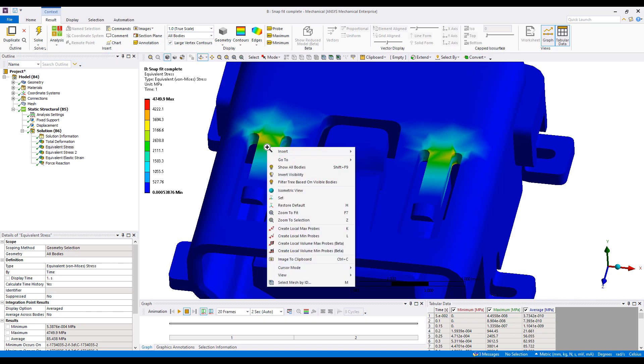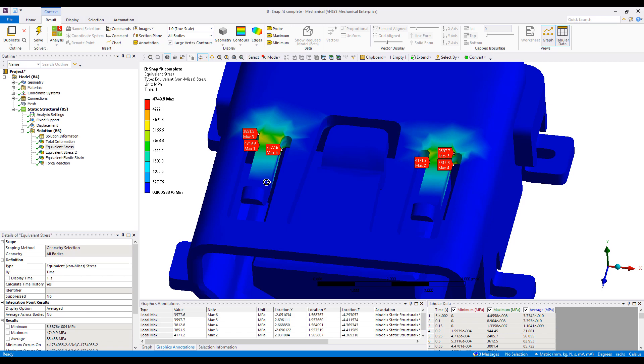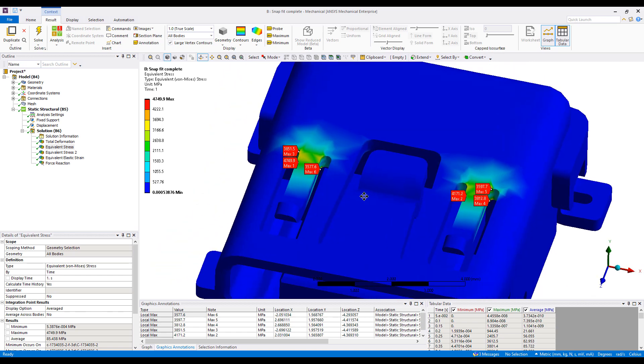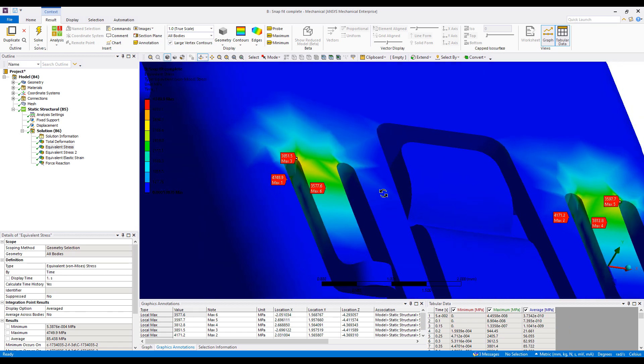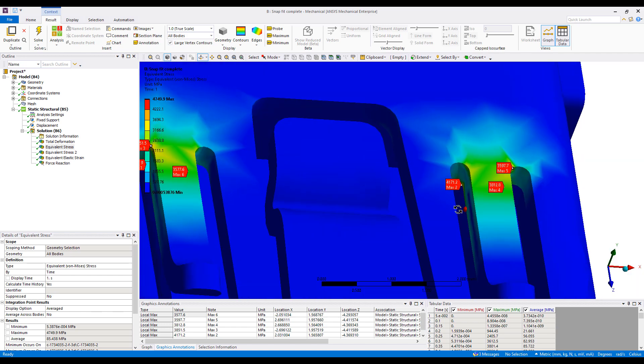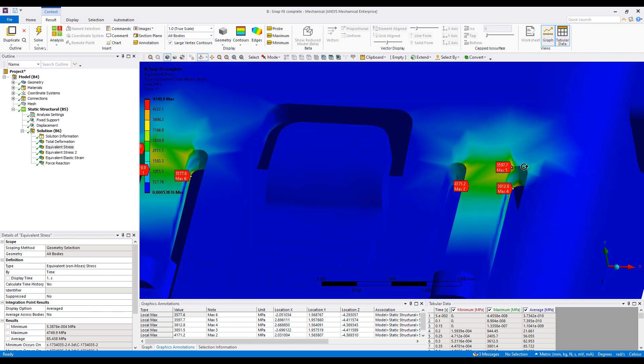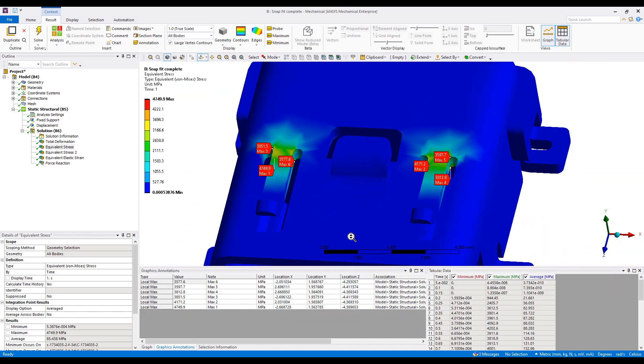One of the coolest features in the latest release is if I right-click on the result here, I can say create local max probes. Max probes oftentimes you may have stresses that are high in multiple areas, so this automatically finds some of the high peaks in the model. It'll find maybe six of the highest peaks in this model.